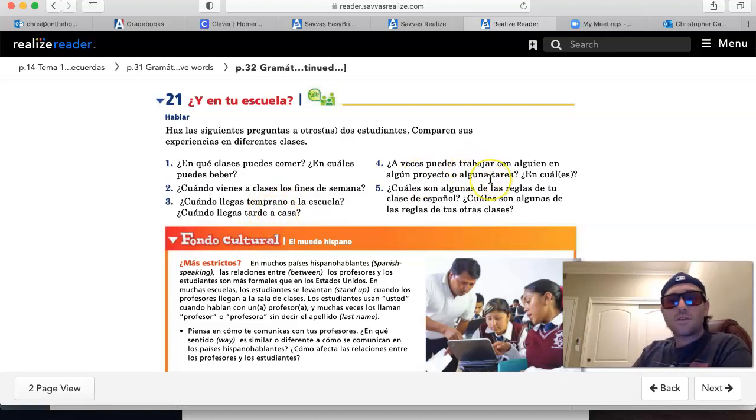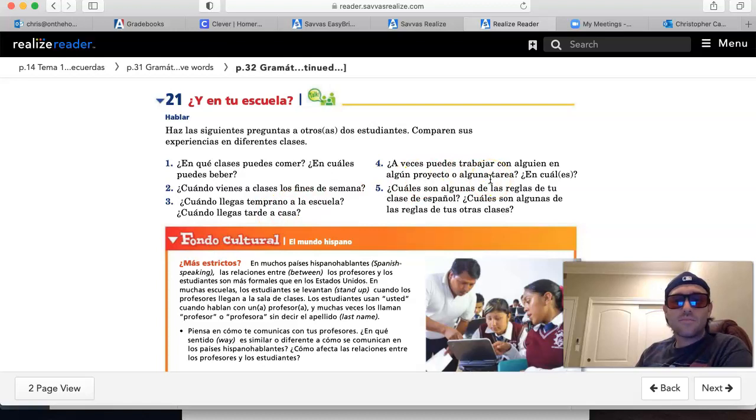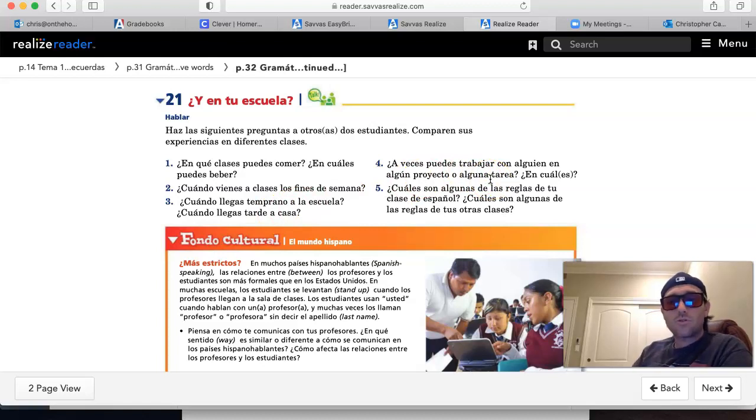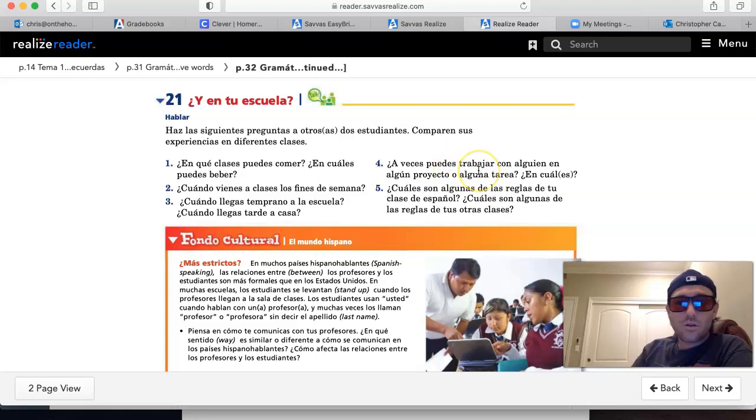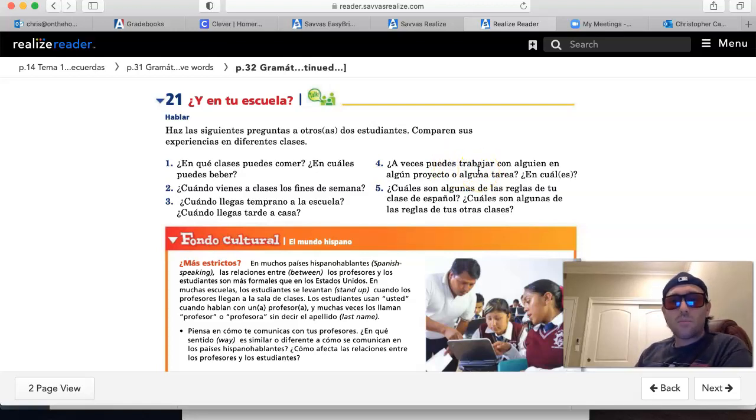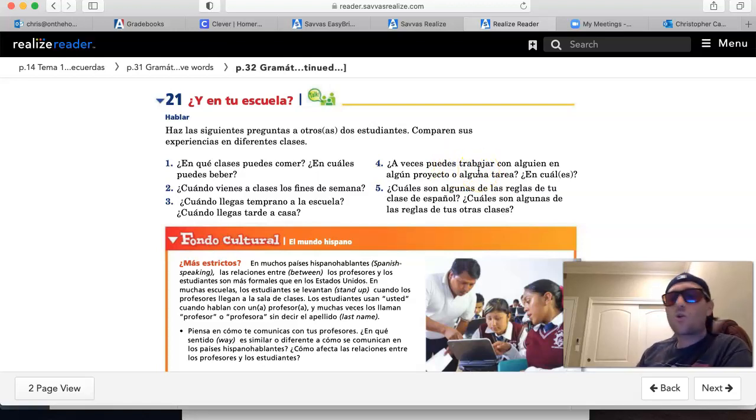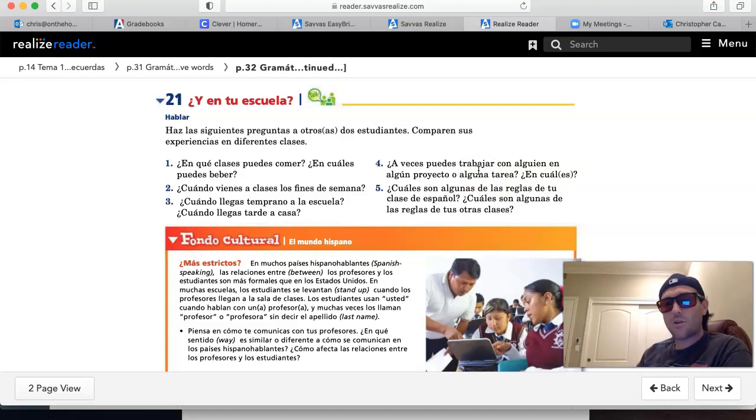Number four, ¿a veces puedes trabajar con alguien? ¿En algún proyecto, alguna tarea? Are you allowed to work? Can you work with other people on a project or homework? ¿En cuáles? In which classes are you able to do that?